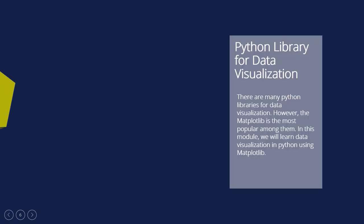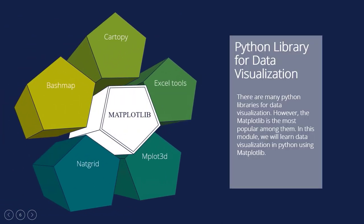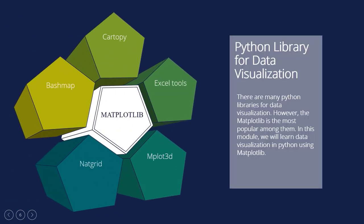There are many Python libraries for data visualization. However, Matplotlib is the most popular among them. In this module, we will learn data visualization in Python using Matplotlib. Matplotlib is a Python library that is a multi-platform library for displaying data that is built on the NumPy array. It can be used in shell, web applications, graphical user interface toolkits, and Python scripts.